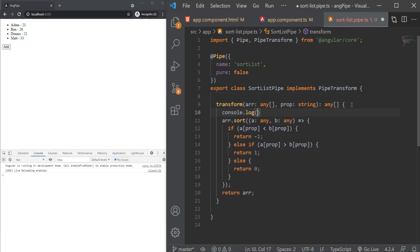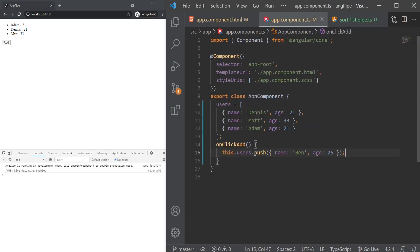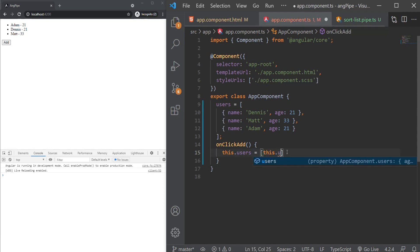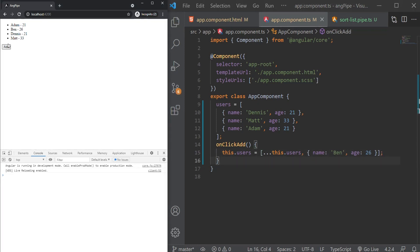Anyway, one way to increase the performance is to set our pipe back to pure form, and instead of pushing to the array, we can just assign a new value to the array like this using the spread operator and the new user's object. As you can see with that, we now have the behavior that we were looking for when using our pipe.